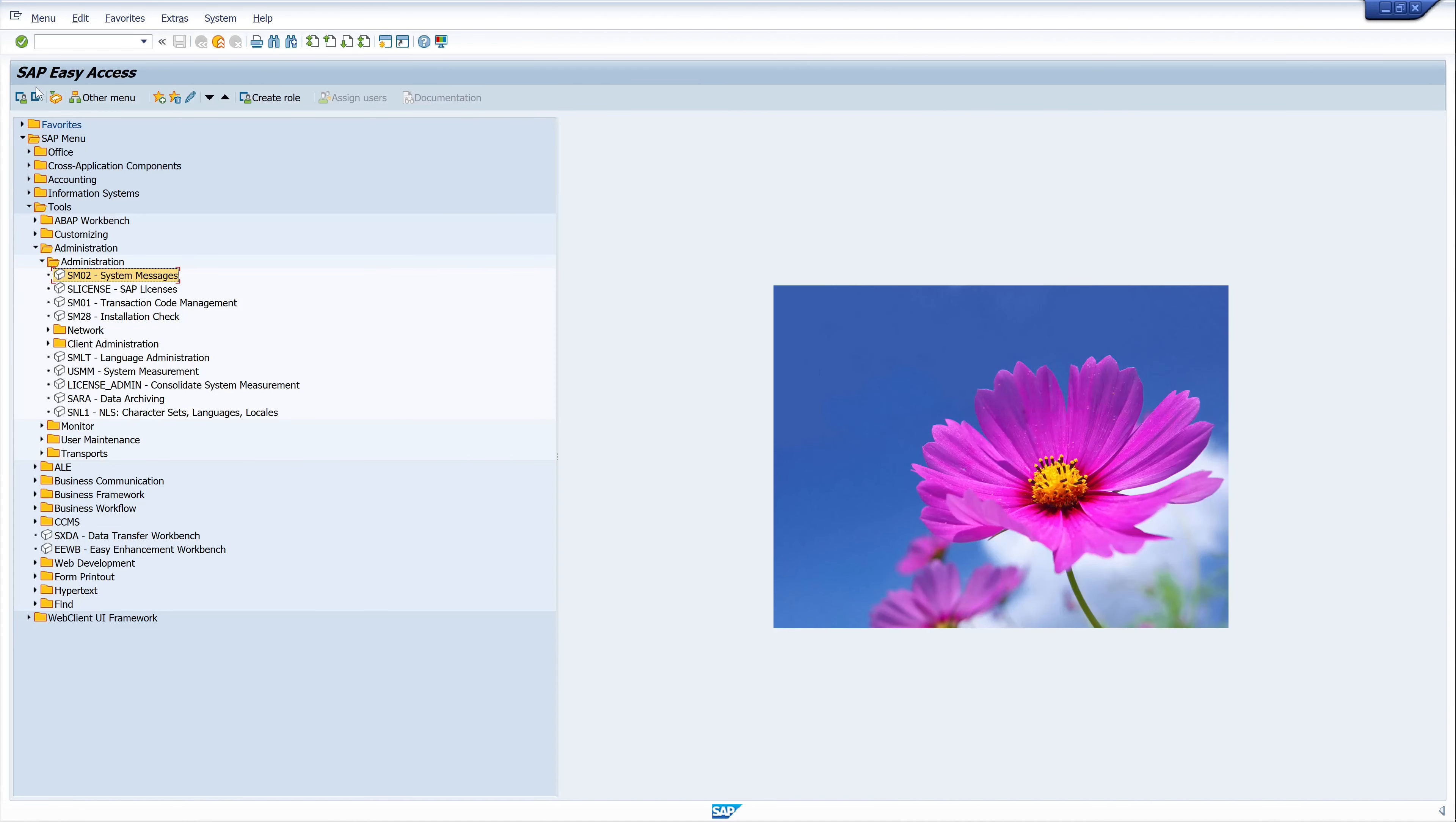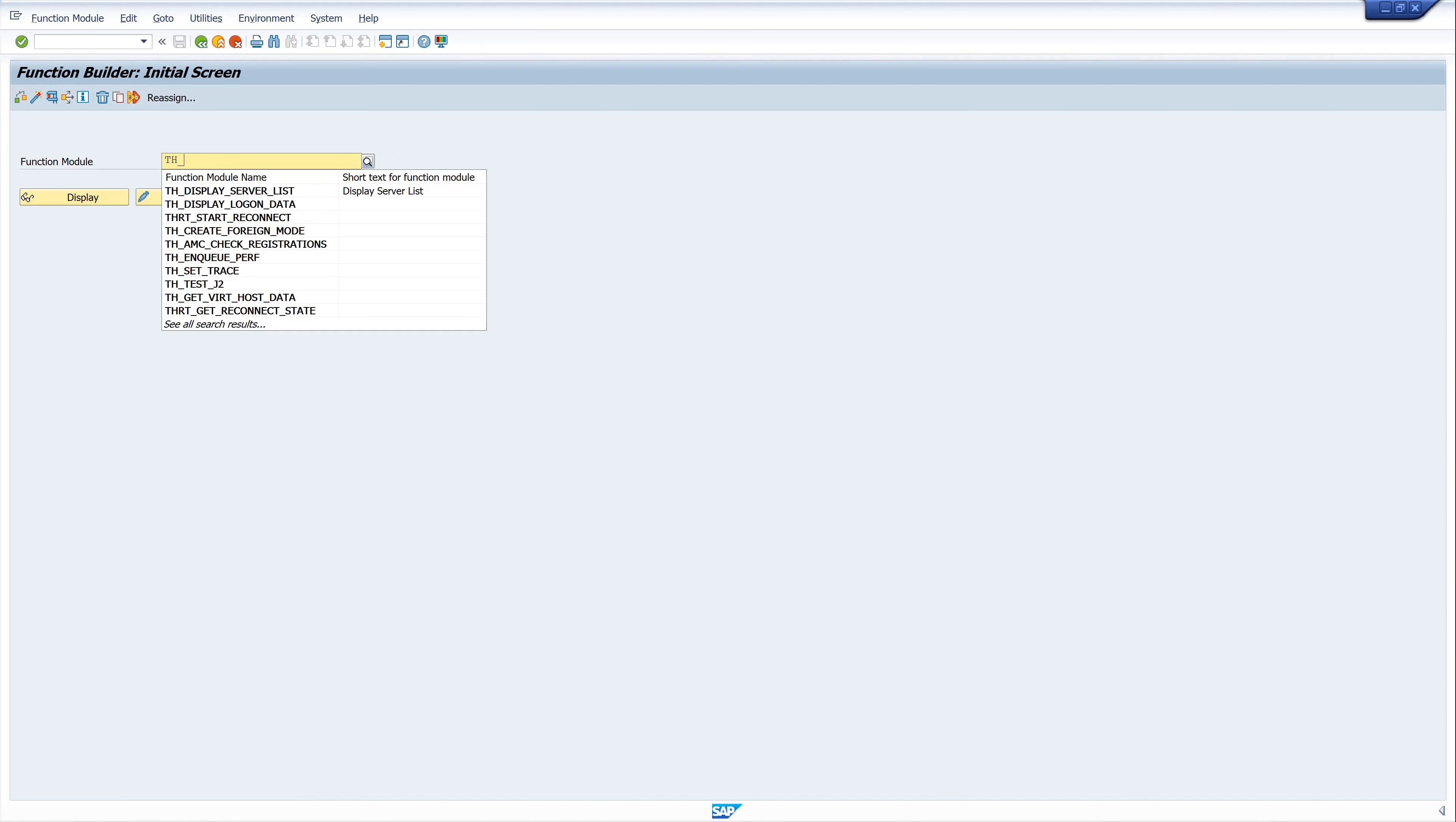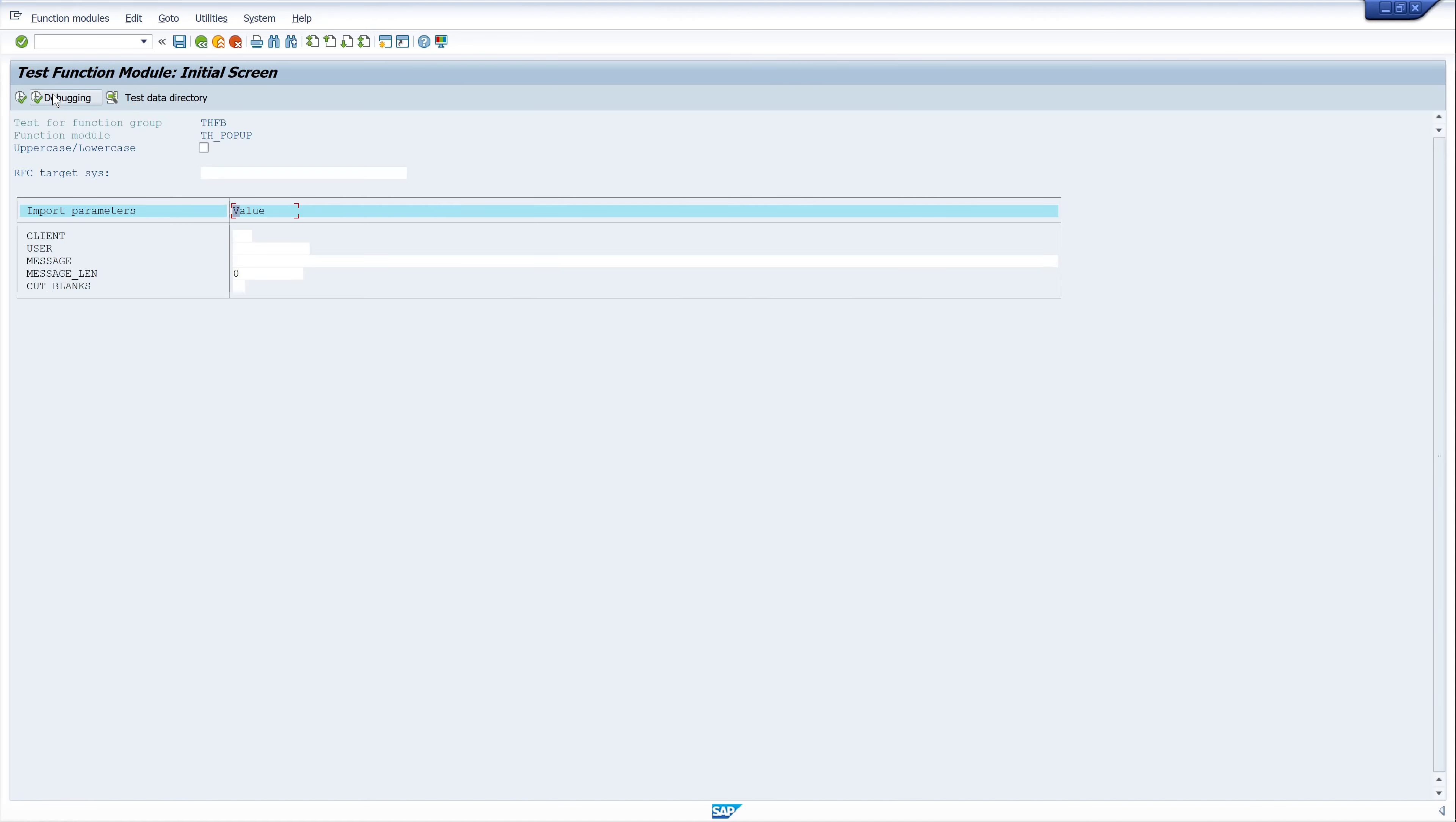Then, the next possible option is using a function module. For this, we start the transaction SE37 and we use the function module TH_POPUP. With this one, you can easily and quickly send a message to another SAP user.